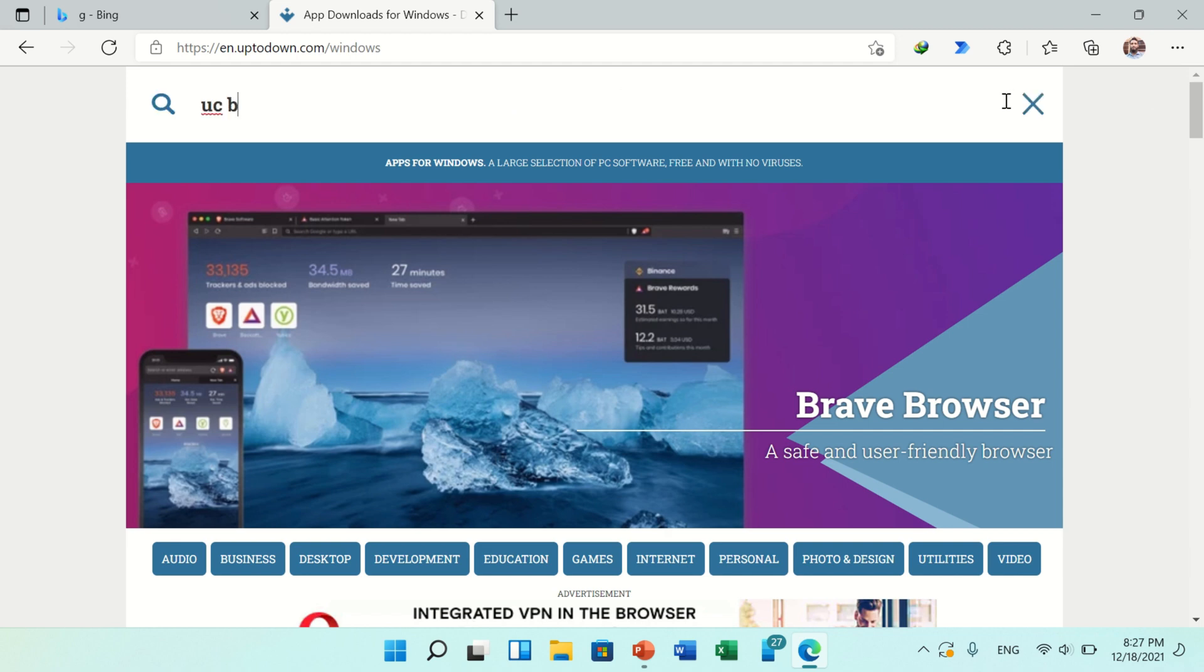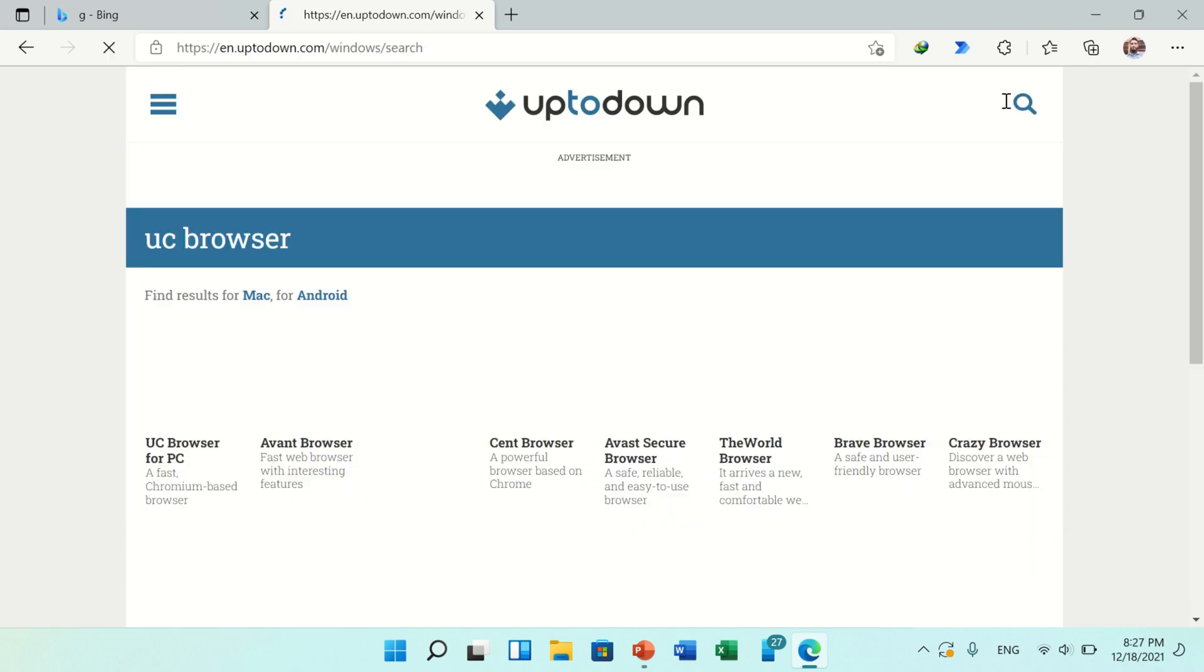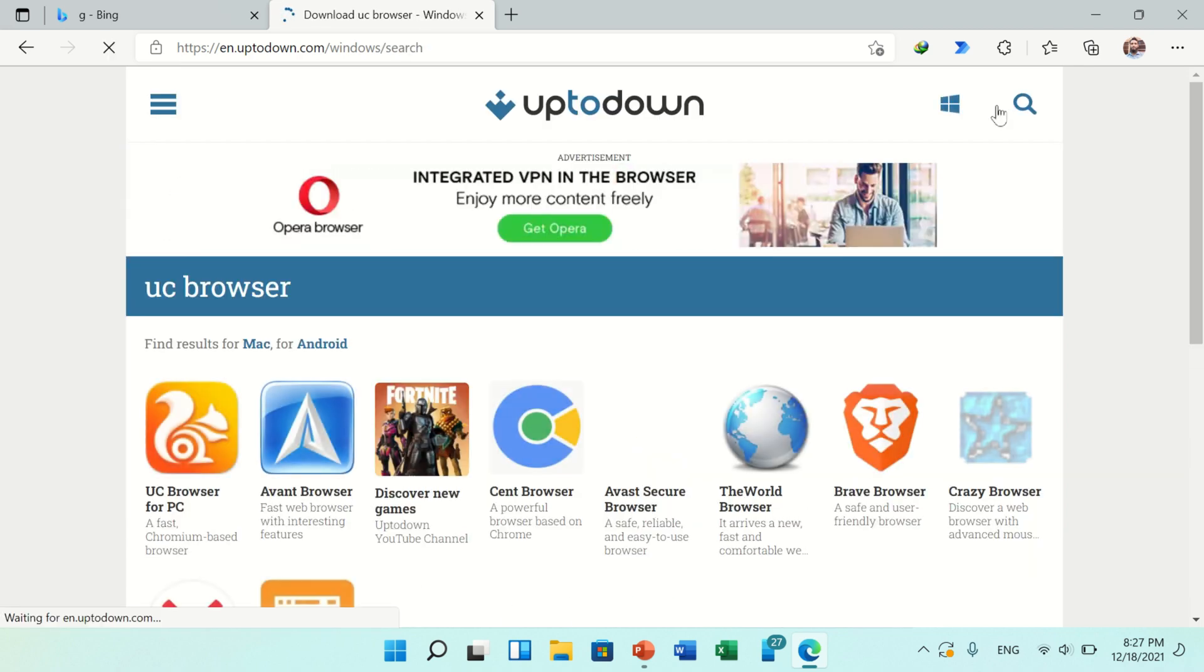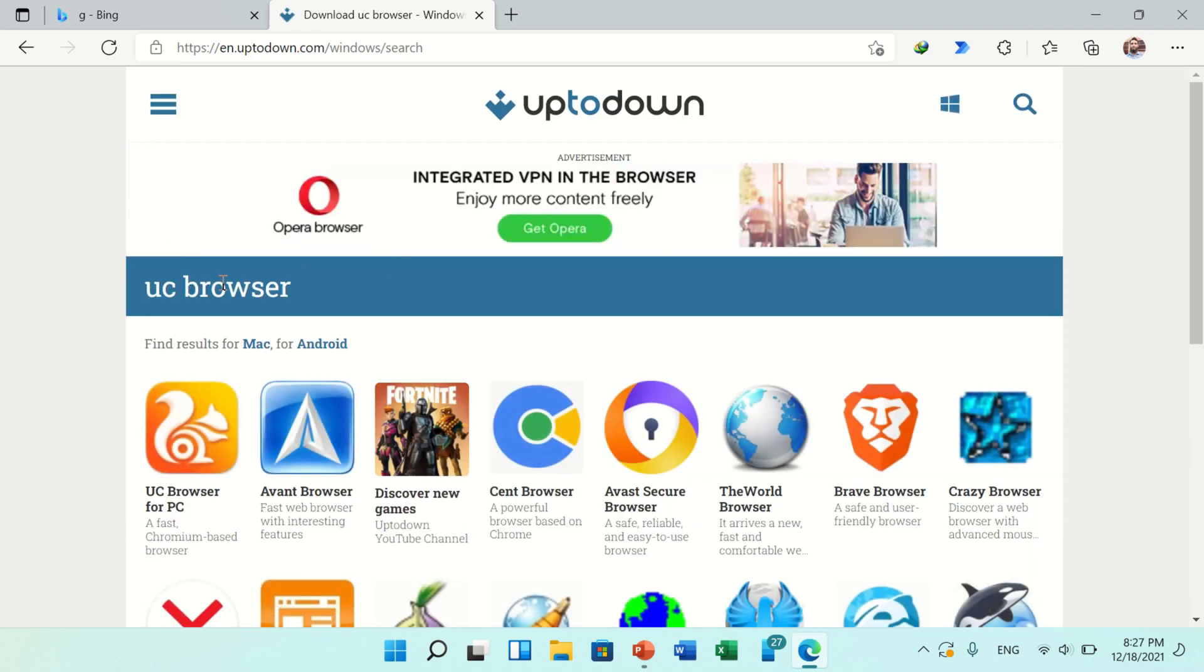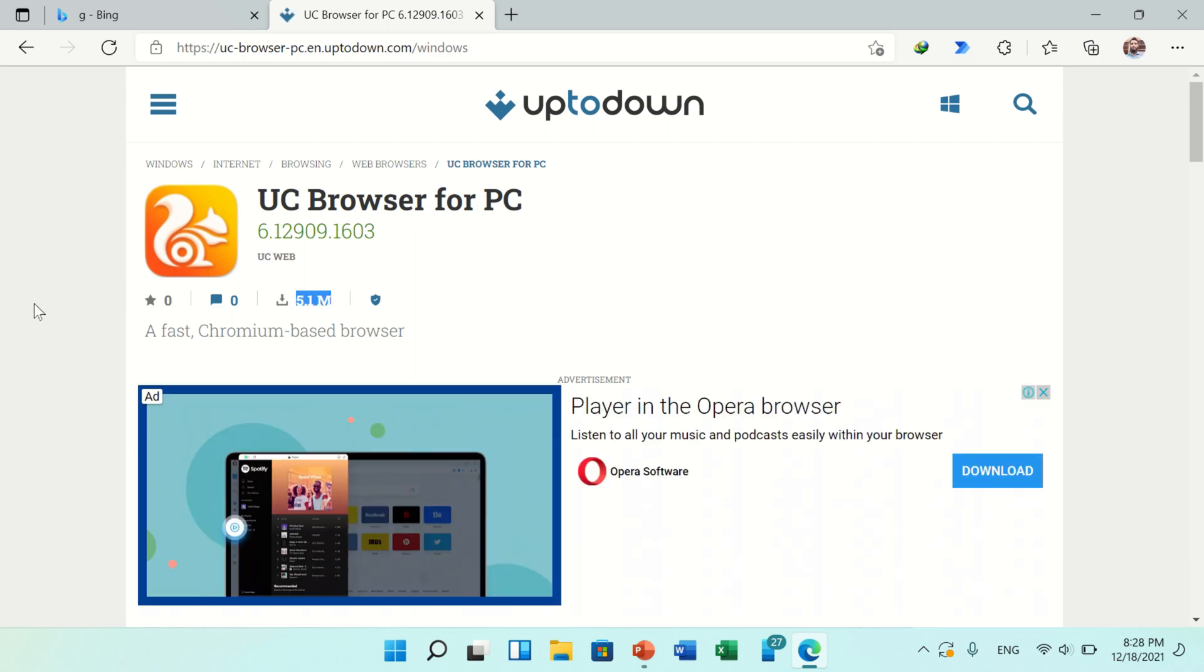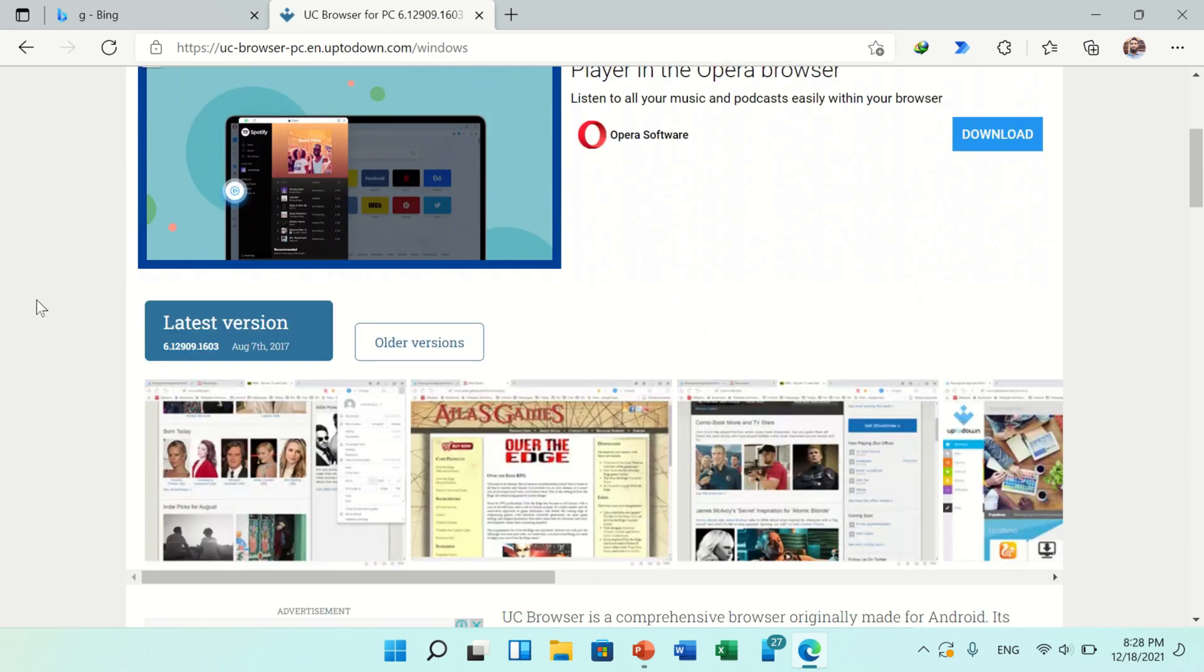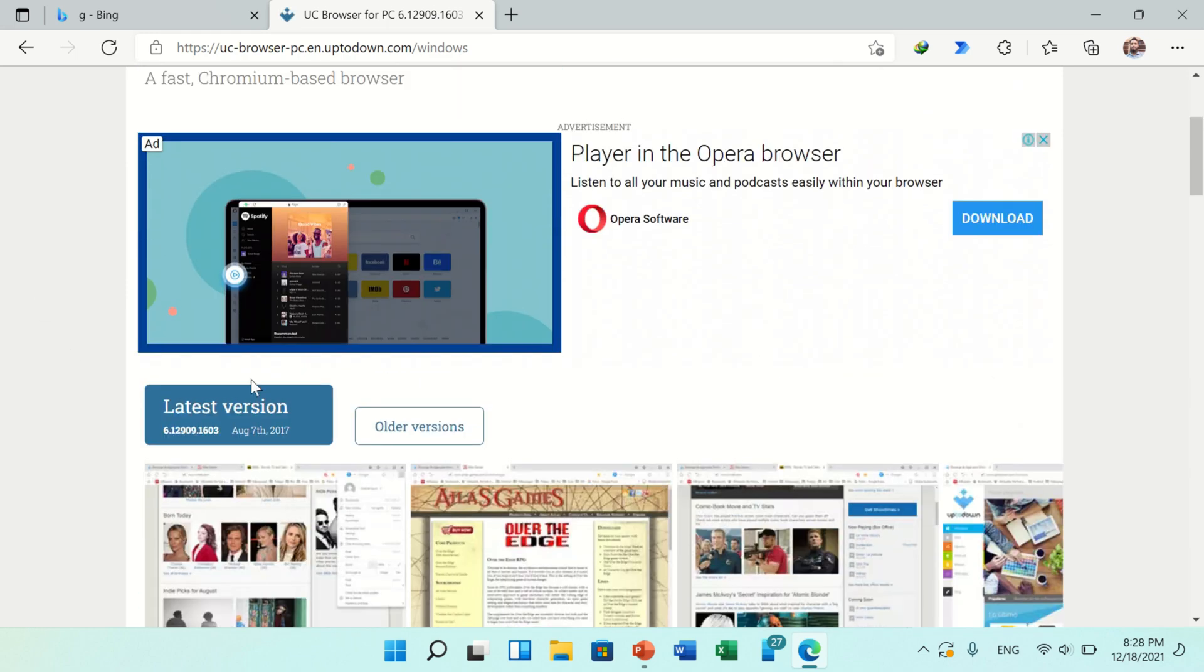Type UC Browser and press Enter. You will find multiple results and multiple web browsers. Among these you will find UC Browser for PC. Click on it. Scroll down the page and you will find the latest version and older versions also.